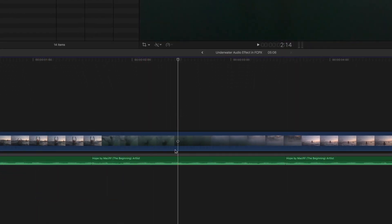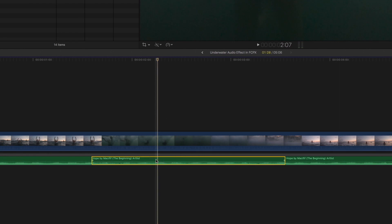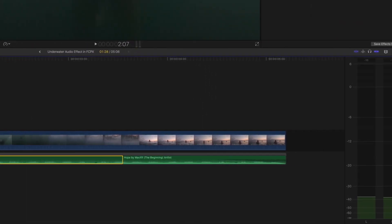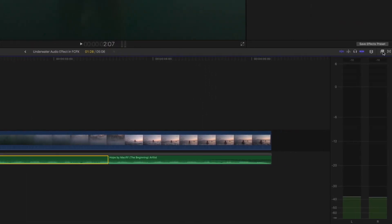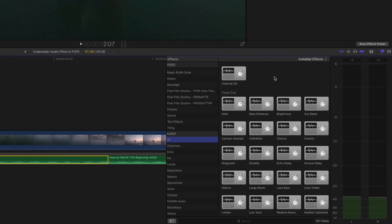Next we want to go over here, select the audio track, come over to our effects, grab the Channel EQ, drag and drop that onto your track.